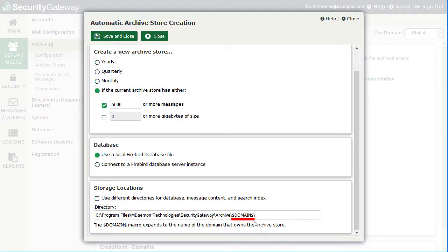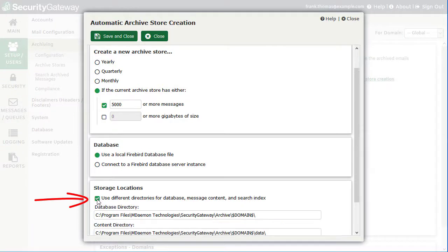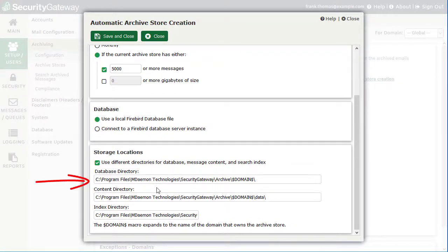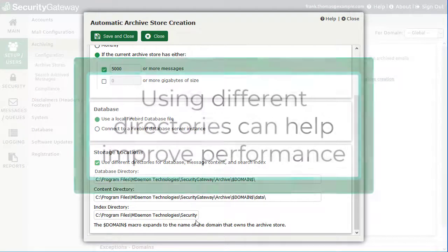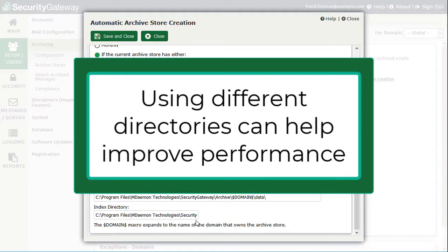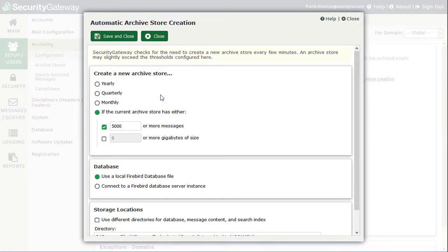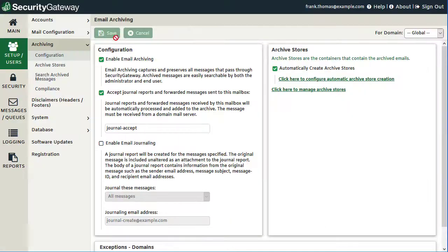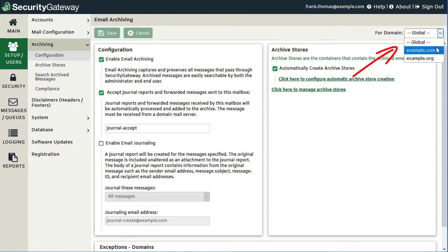The macro automatically populates the domain name in the directory — for example, creating a folder called example.com — so you don't have to create them manually. By checking an additional box, you can select different directories to store the database, the message contents, and the search indexes, which can help improve performance on high-traffic servers. As with many settings in Security Gateway, options on this screen can be configured globally or on a per-domain basis using the drop-down menu at the top right-hand corner.